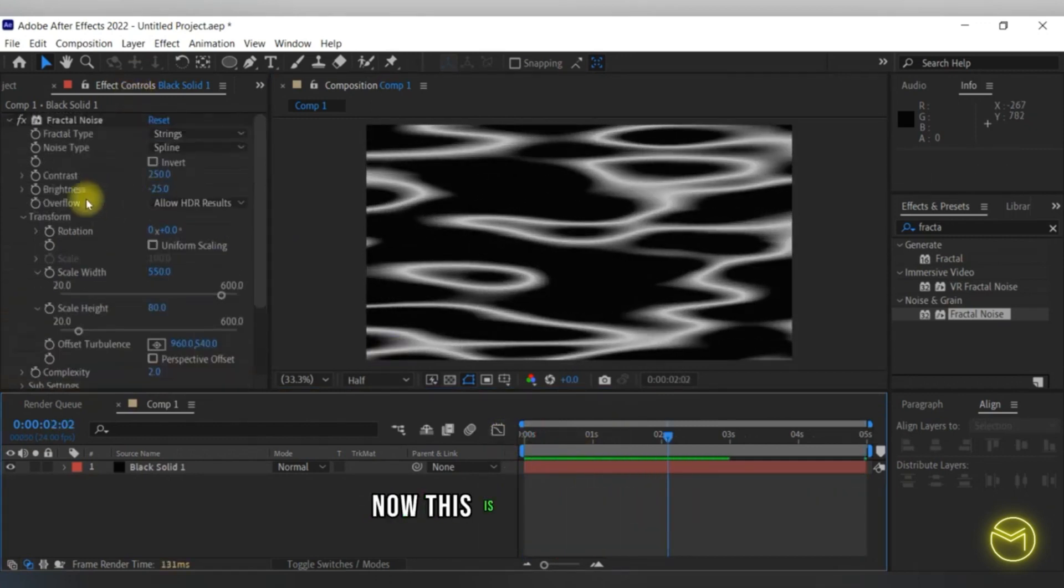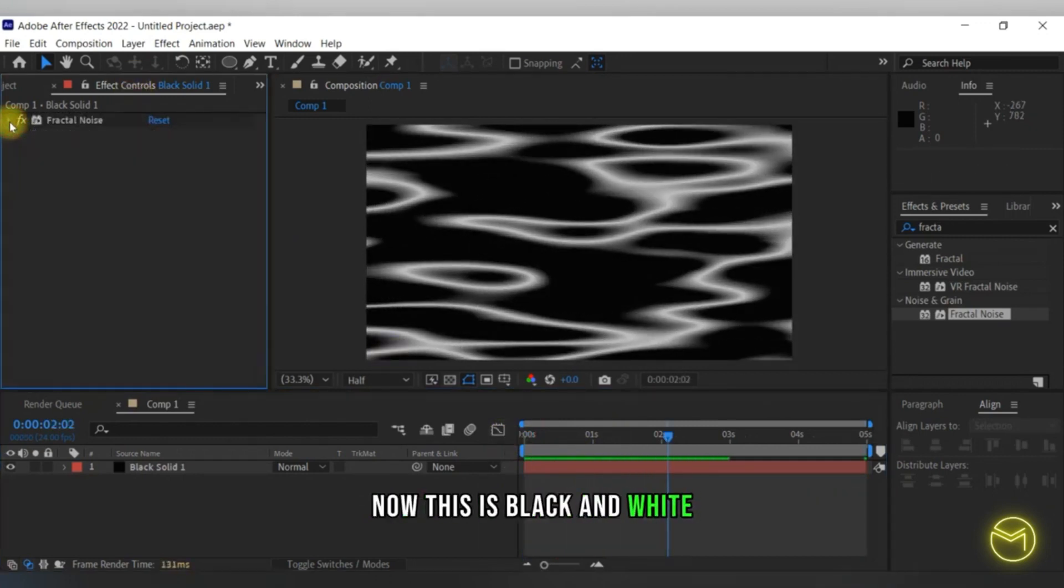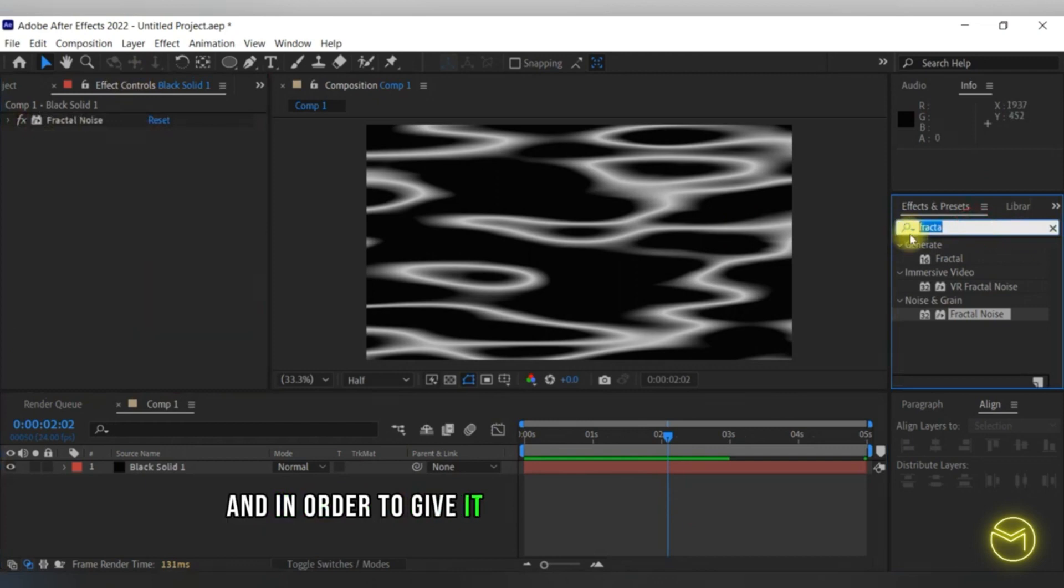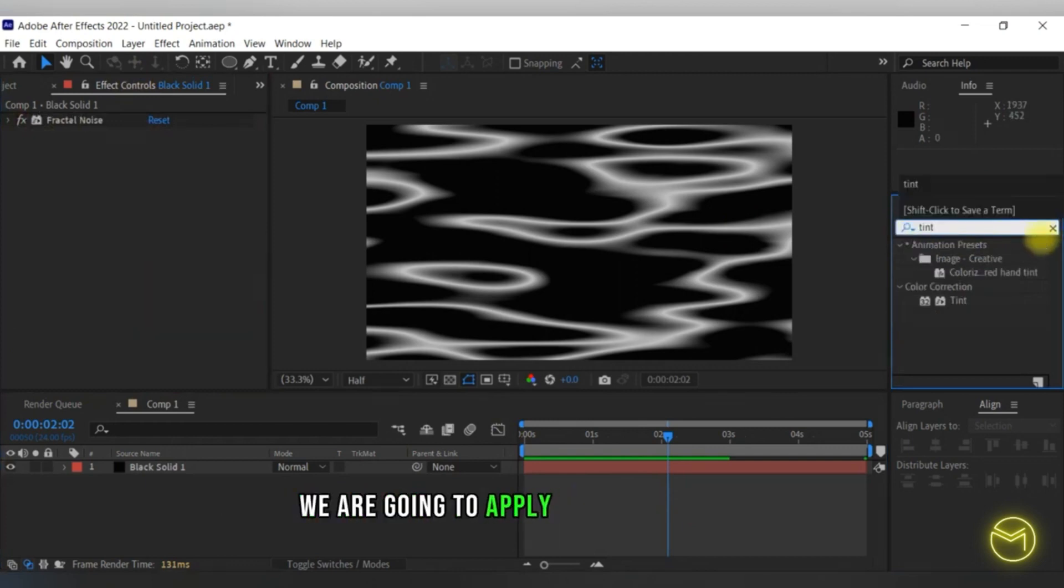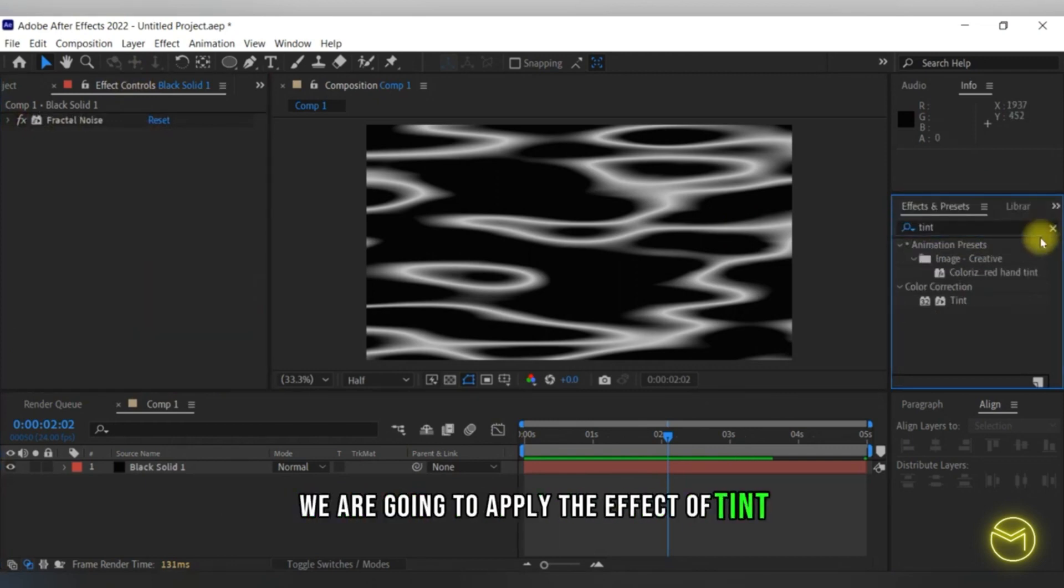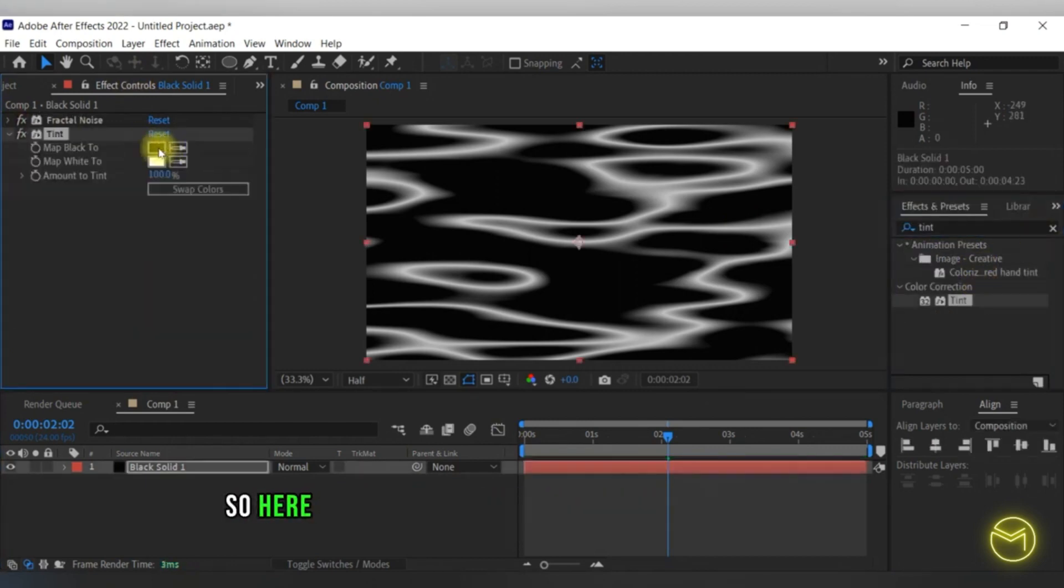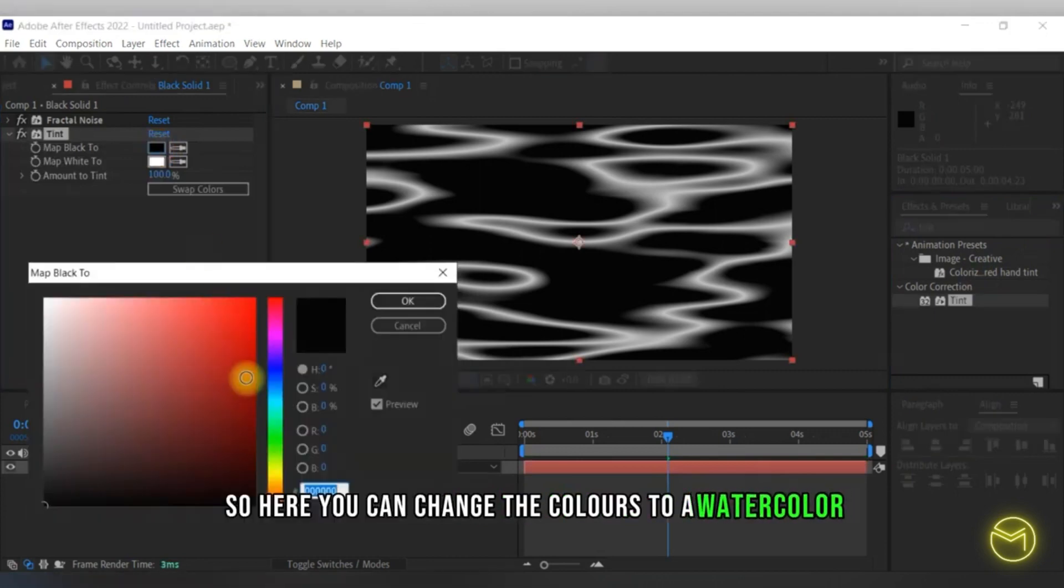Now this is black and white. In order to give it a color, we are going to apply the effect of tint. Here you can change the colors to a water color.